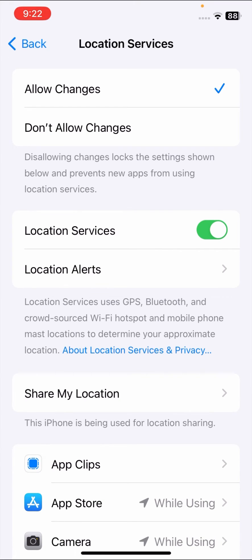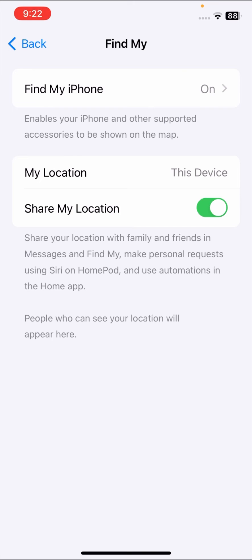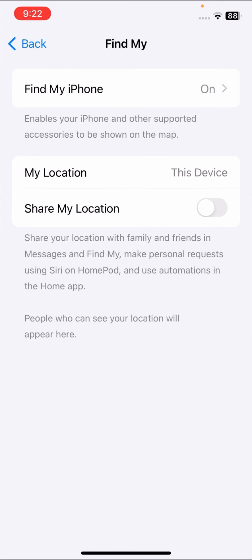Scroll down and here you can see Share My Location — tap on it. As you can see, the toggle option is now enabled. When I tap on the toggle option it is working on iOS 17, and Share My Location can be enabled or disabled. Your problem has been fixed!